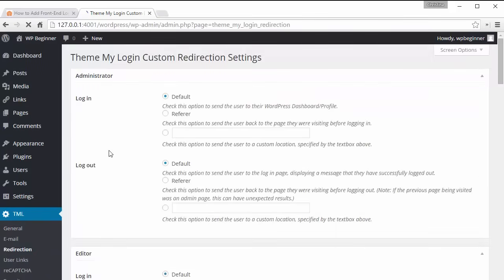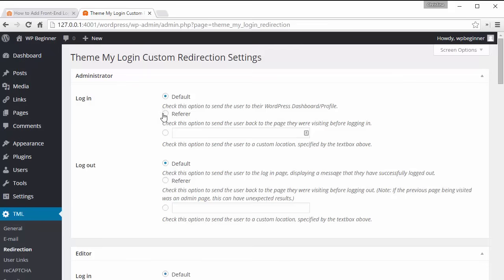Under redirection it's kind of the power of the plugin because once a user logs in depending on what they're, if they're a subscriber or an editor or an admin, you can change where it goes. So for login you can set it either as default and when somebody logs in it takes them, if they're a subscriber it'll take them to the profile or this is where you can change it.